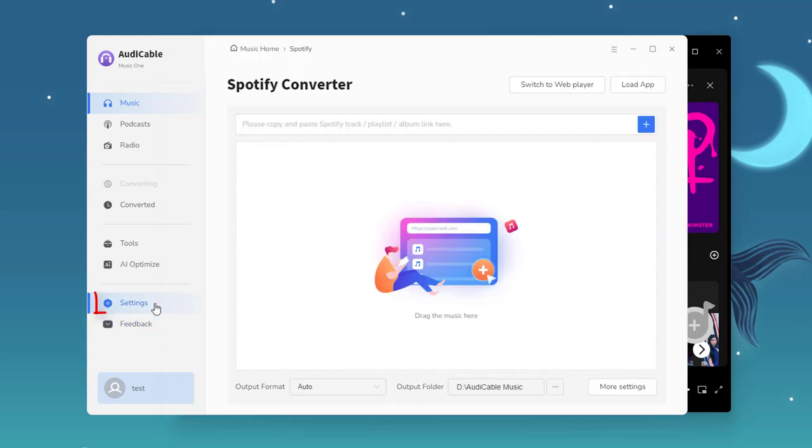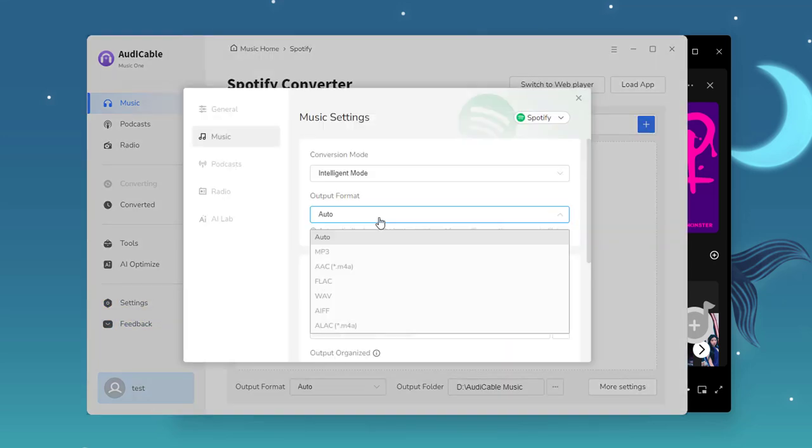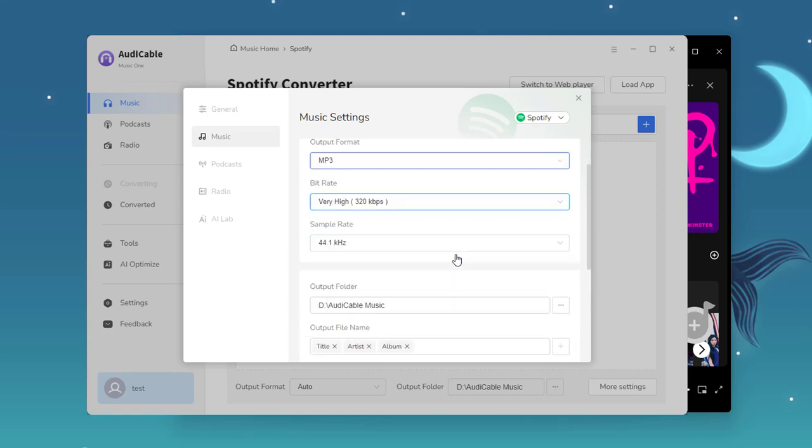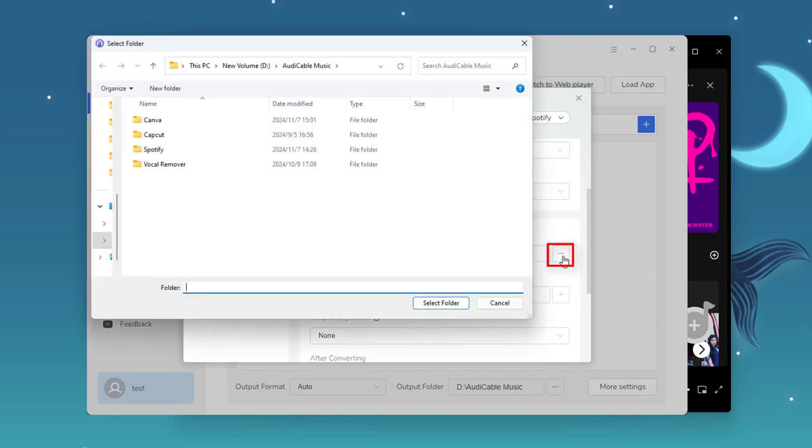Next, open the settings menu. Select MP3 in the output format, then create or choose a folder to store Spotify downloads.